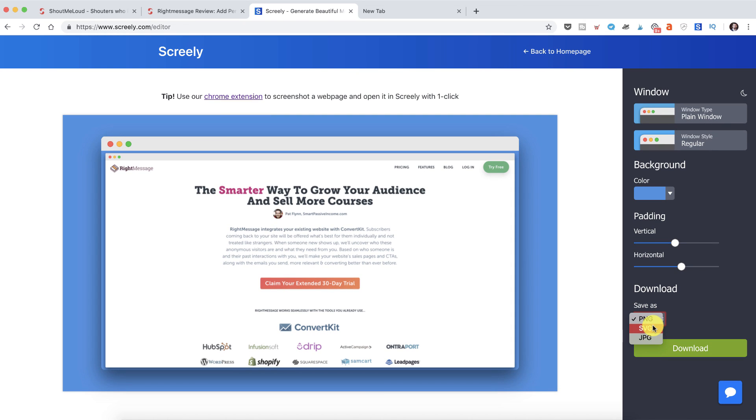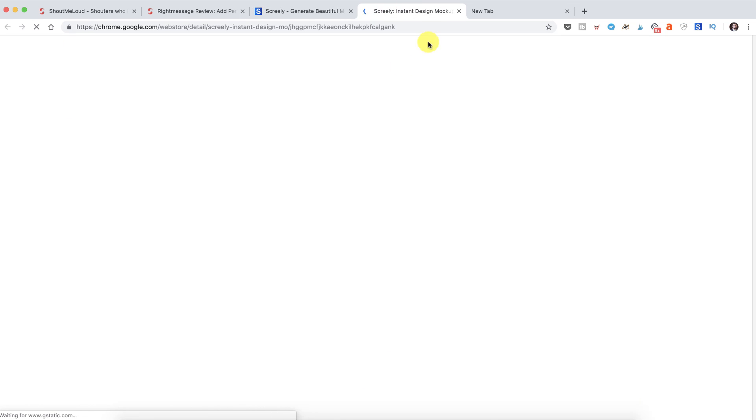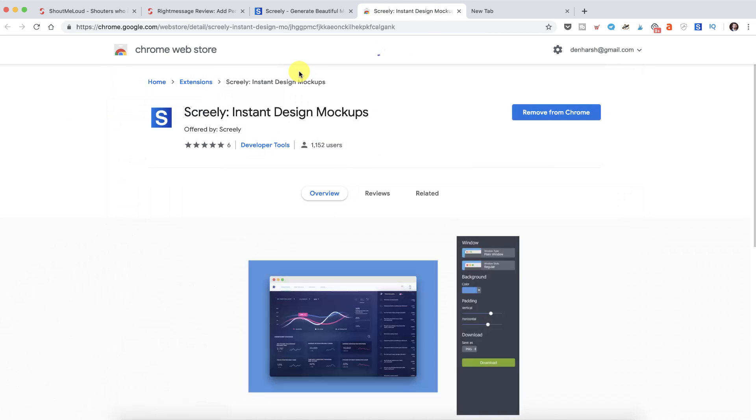So this is one thing. You can download the image in these three formats. Another thing which is how I use it basically helps to improve the process is download their Chrome extension which is actually free.